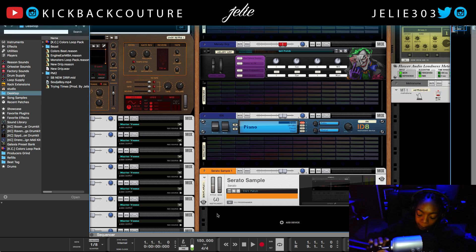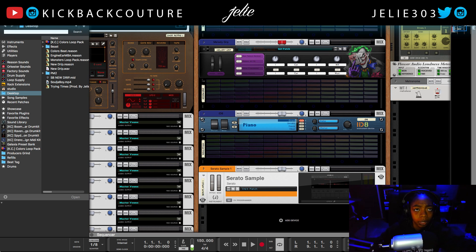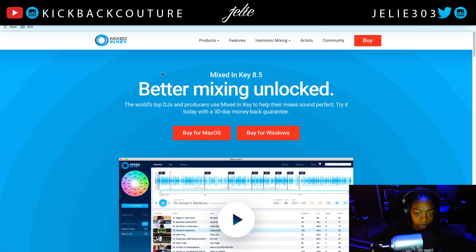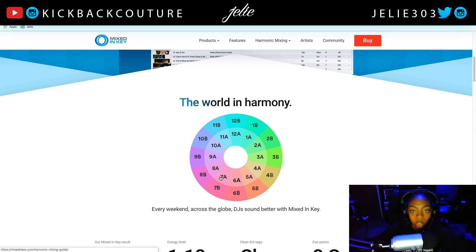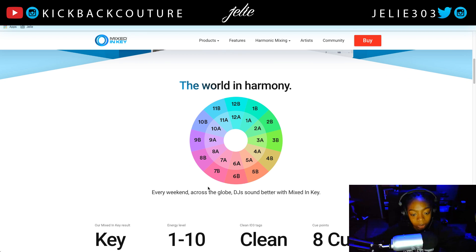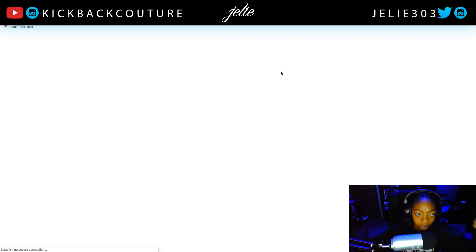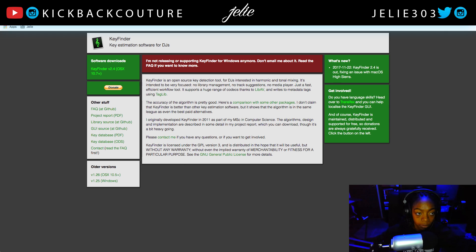The third option is by far my favorite — it's called Mixed in Key, made by Mixed in Key. Mixed in Key 8.5 uses the Camelot system when it tells you the key, so you can use Auto-Tune and set the right settings and everything like that. This is by far my favorite. It is $58 to purchase, so it's not free, and neither is Serato — but Key Finder is free.